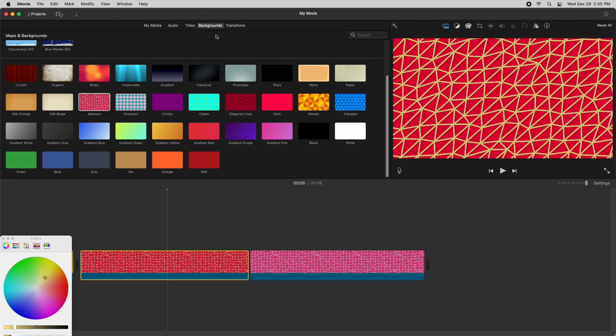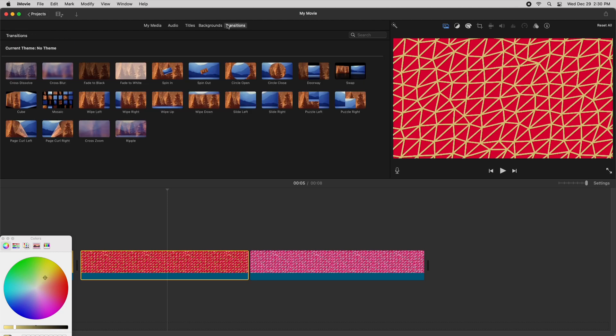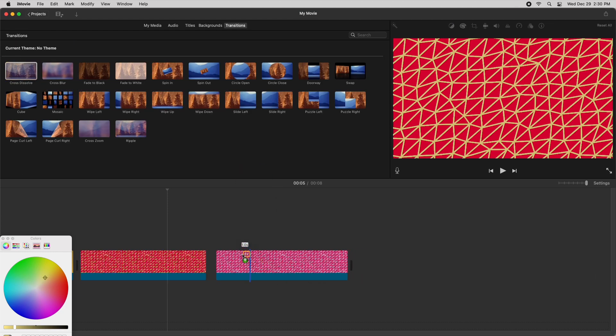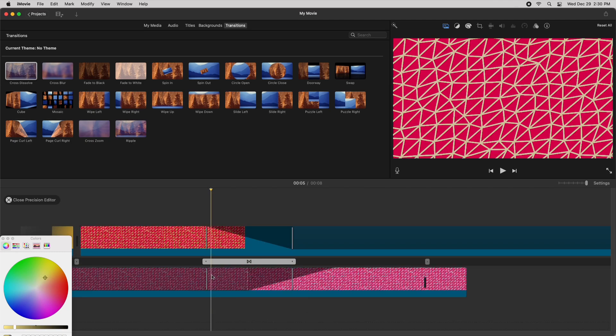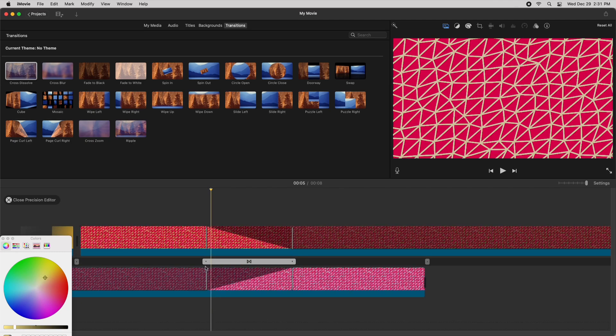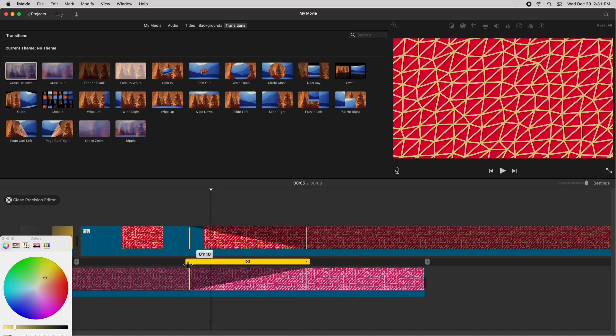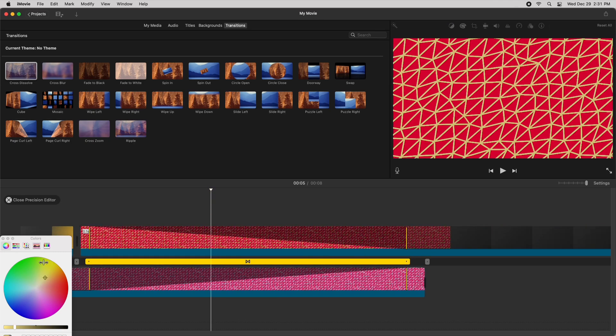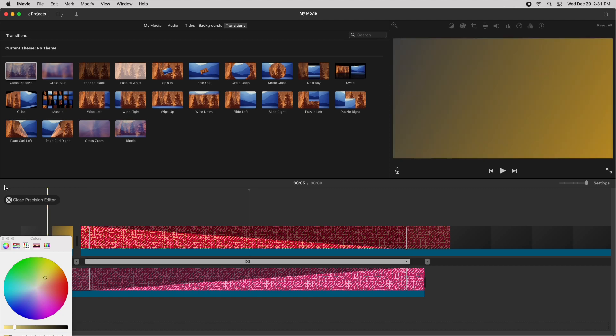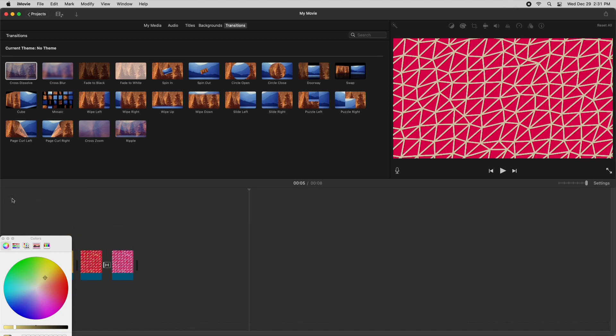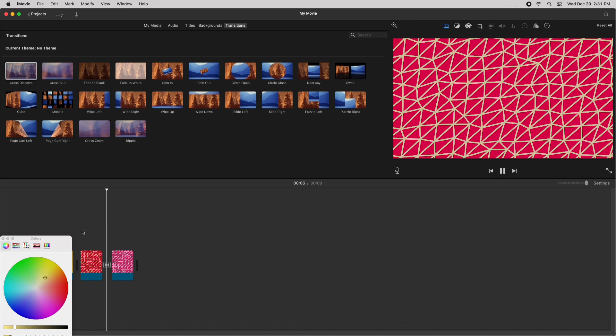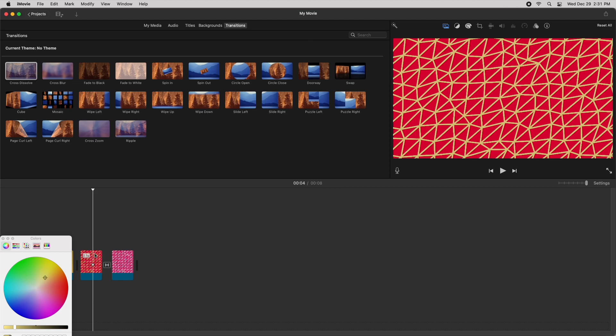And then do the same thing. Go to transitions, go to cross dissolve. Then double click to open the precision editor, expand it all the way. And there, I've made it a smooth transition.